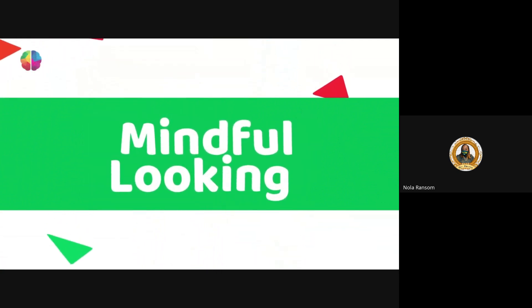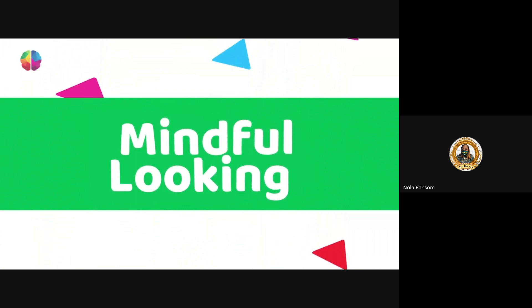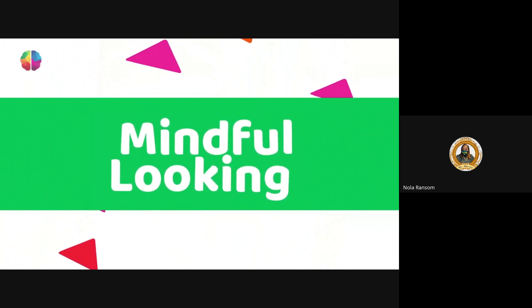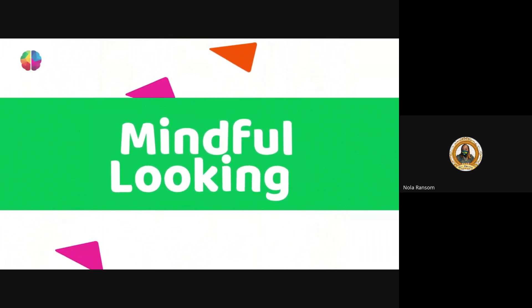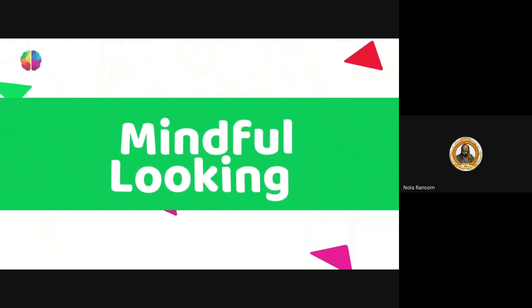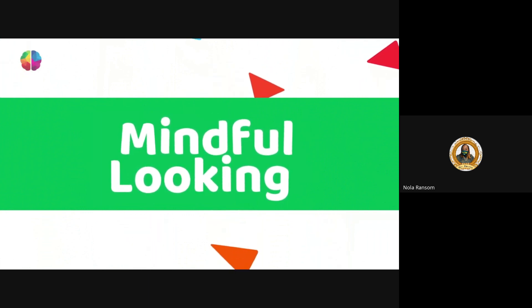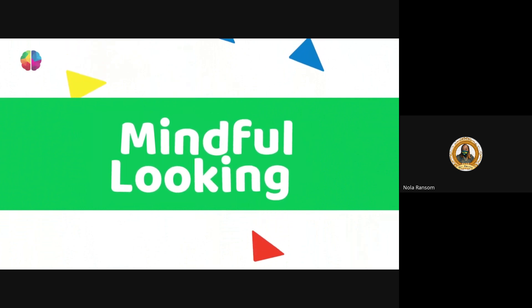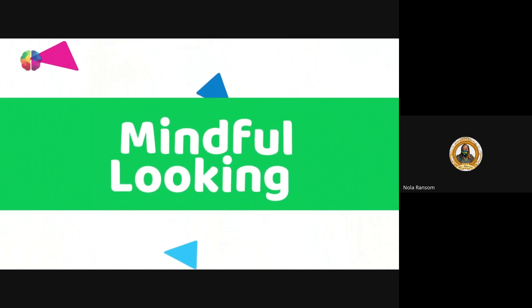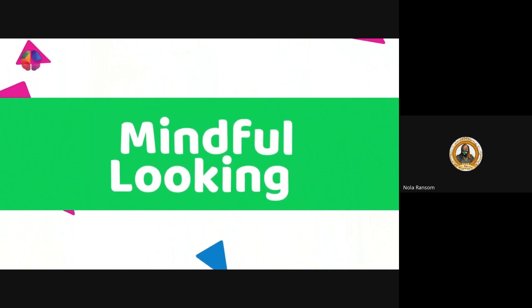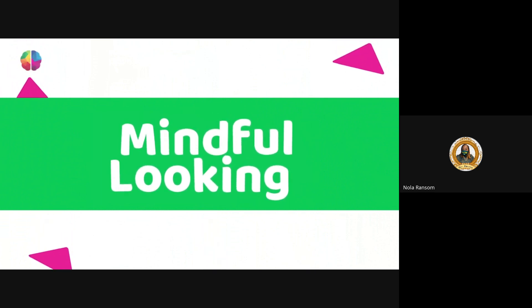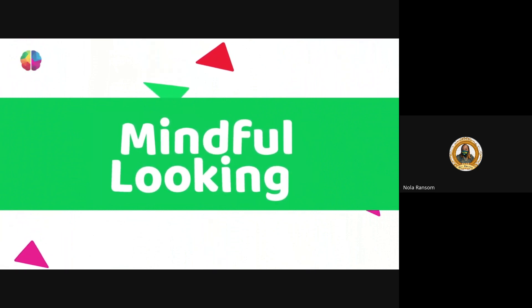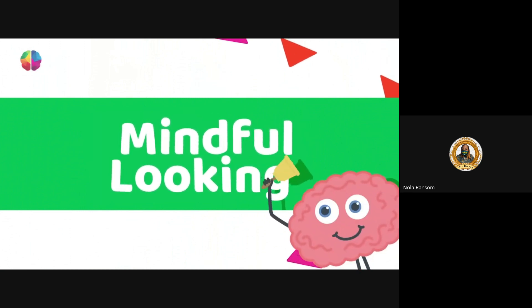Mindful looking. This activity will enhance your observation skills and make you better at focusing. These are great skills for artists and will help you to focus in class. You need to sit comfortably facing the screen.